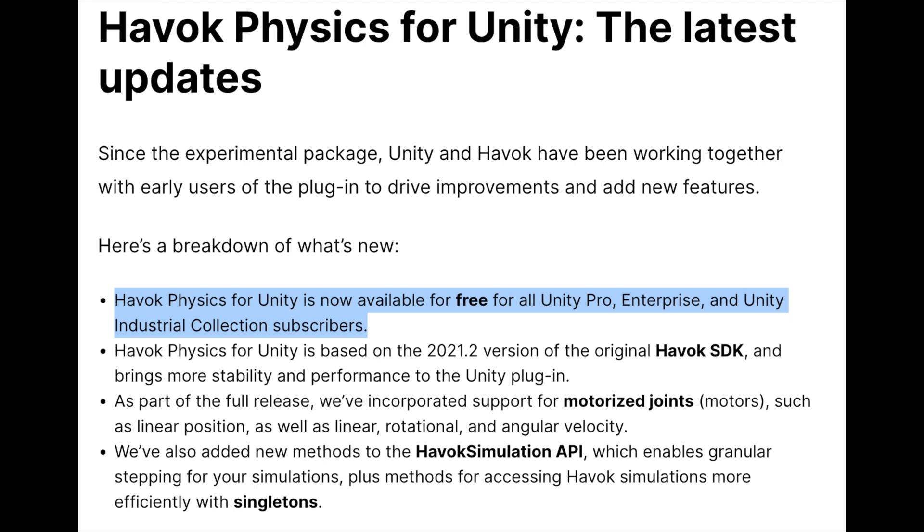That said, the full Havoc SDK would include its own set of challenges and higher costs when trying to integrate it into Unity yourself, per license and time spent. So, if you have a project that's Unity version 2022.2 or newer, you're building in DOTS, and you want to try out Havoc, there's one minor roadblock: you have to pay. While Unity advertises that Havoc Physics is free for Pro, Enterprise, and Industrial Collection license holders, each of those licenses still has a respective cost.